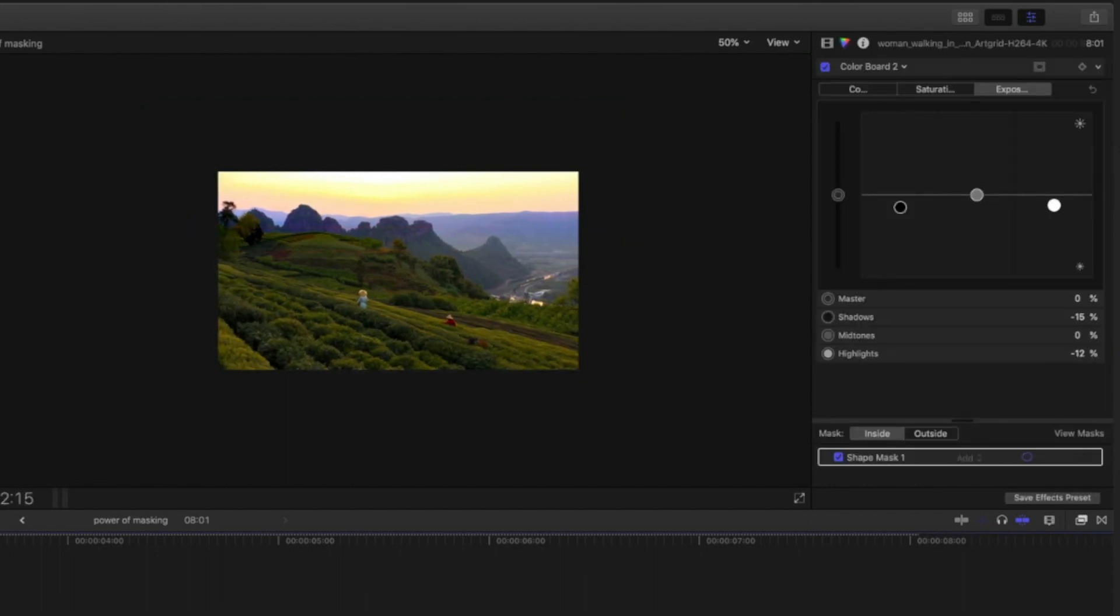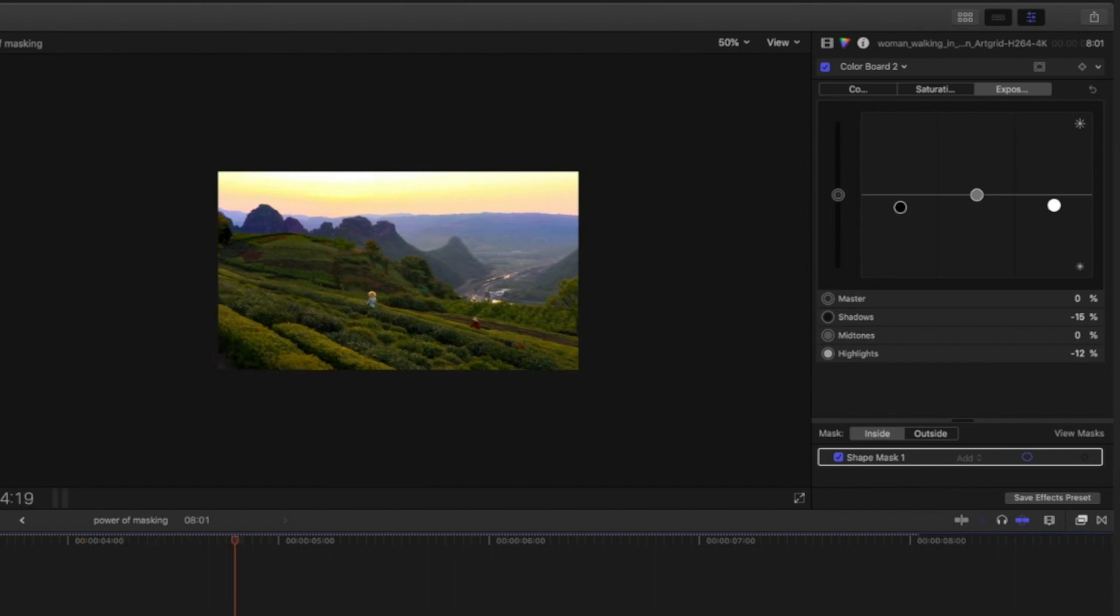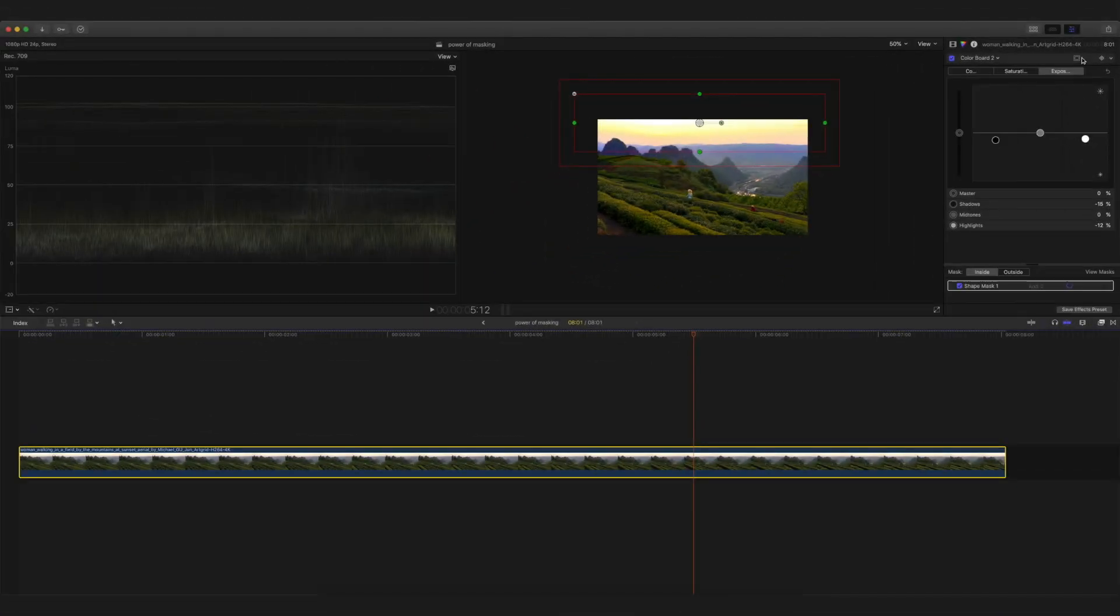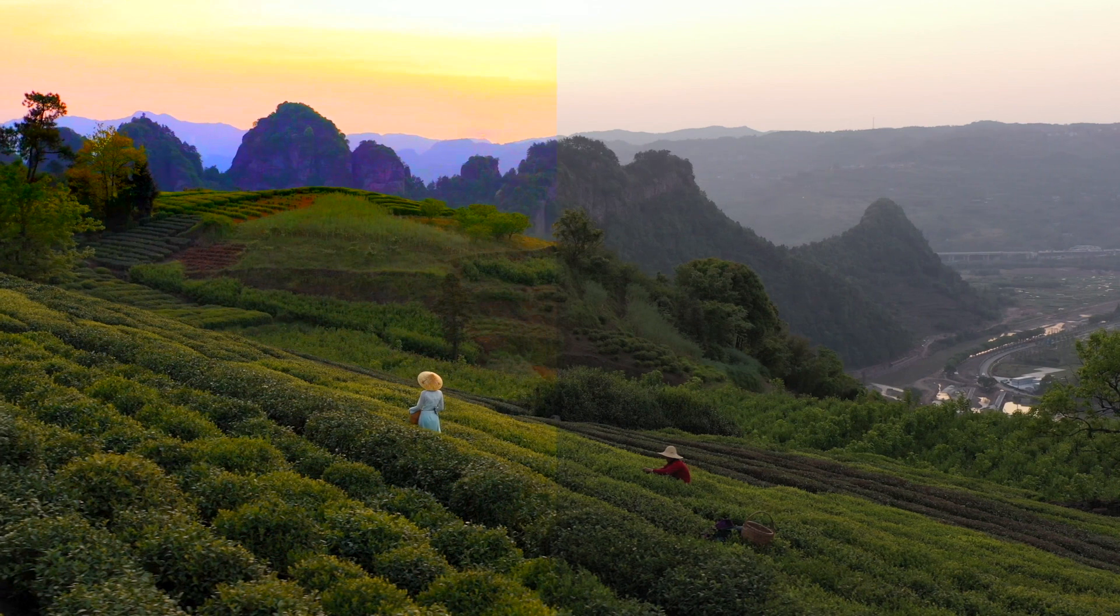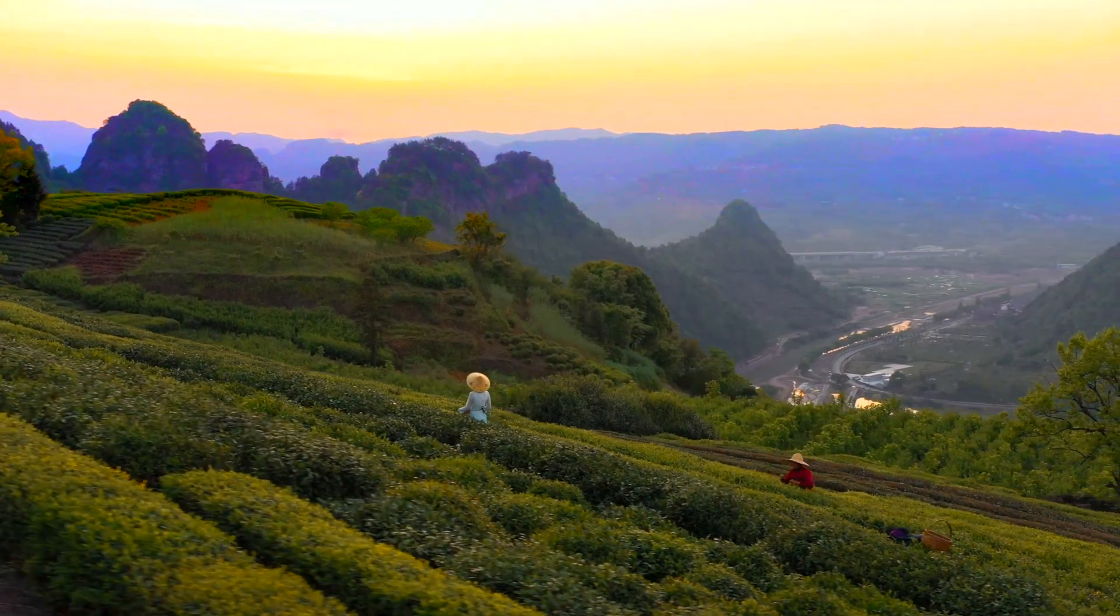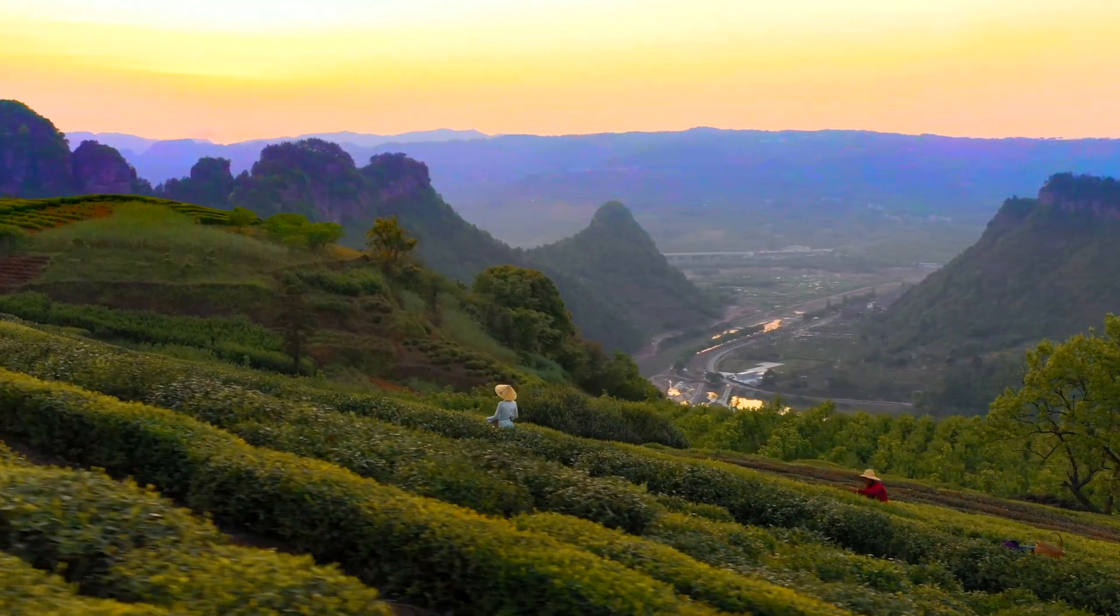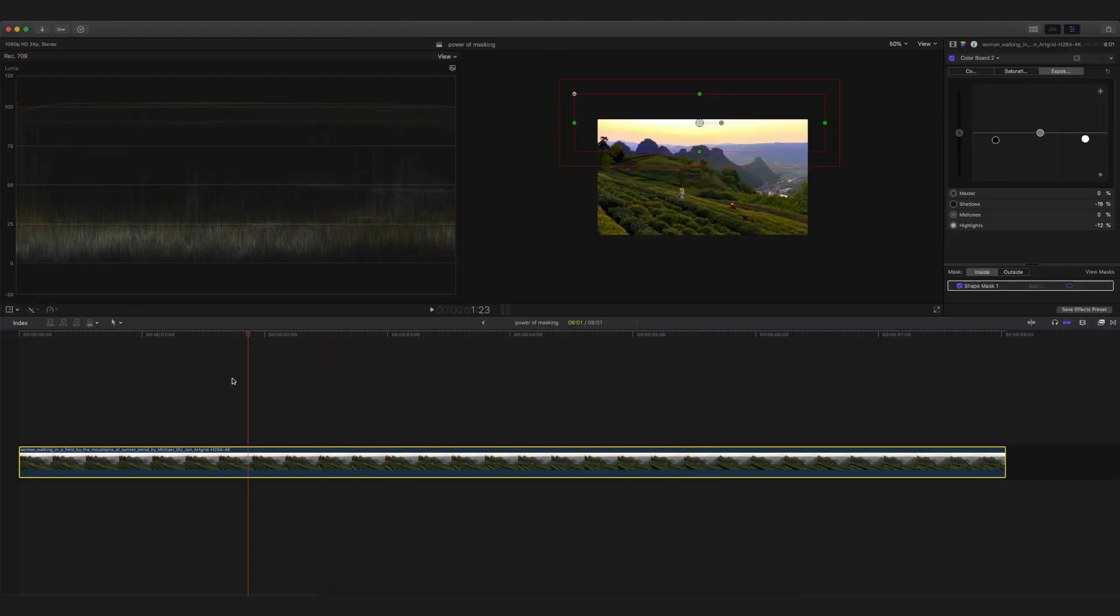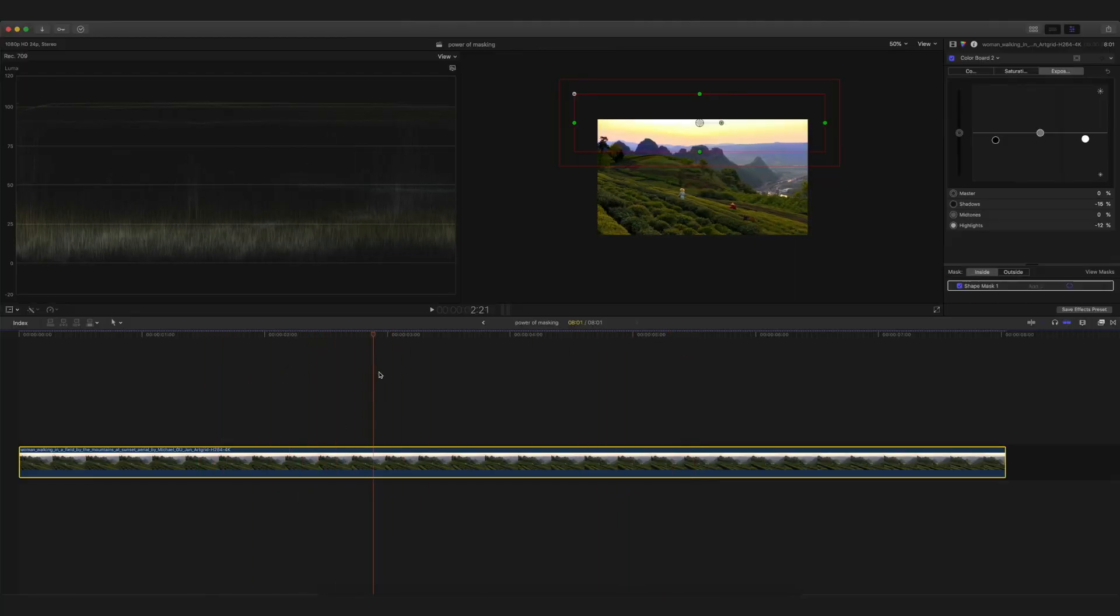Play with the saturation, exposure, and highlights a little bit. As you can see, compared to the previous one, it's given a really different dimension to the entire video. The color of the skies looks really cool right now because I've added that particular mask.